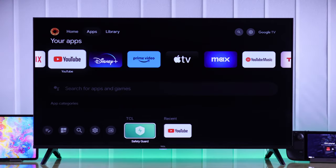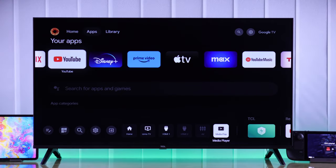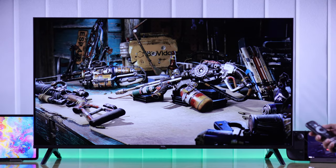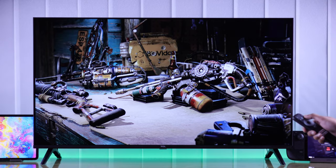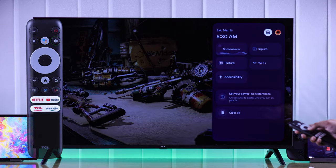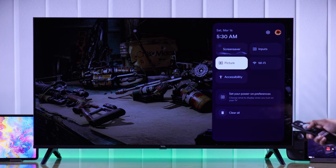First, make sure to select a video or choose your preferred input source. After that, we will open picture settings by pressing on the settings icon on our TCL remote. From there, select picture.